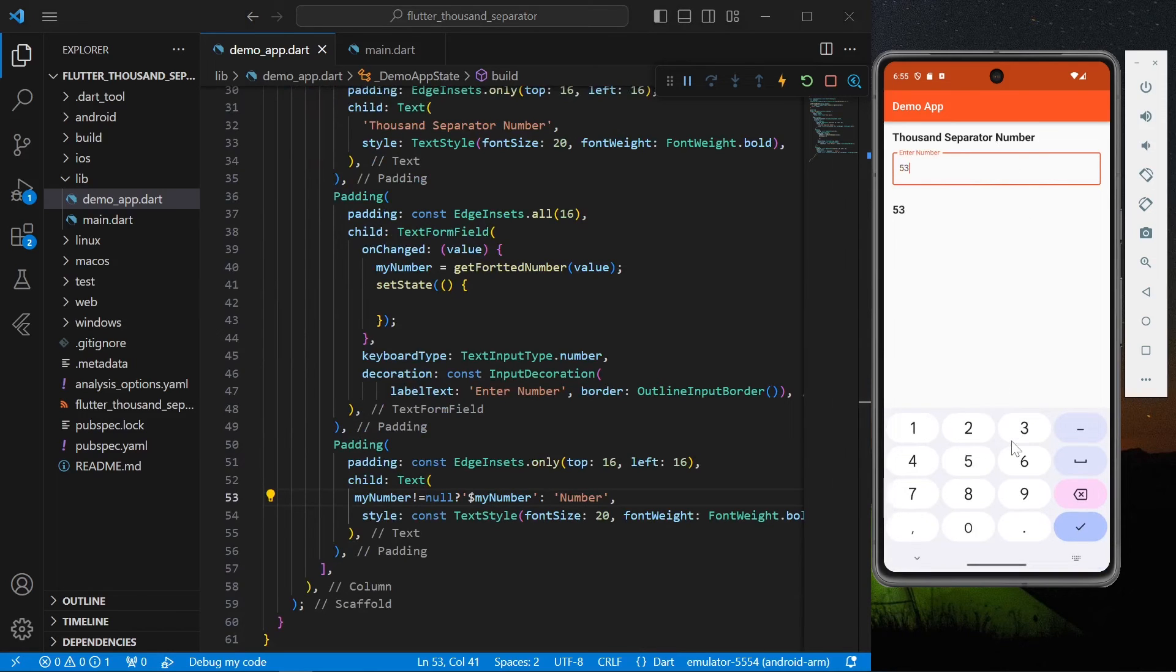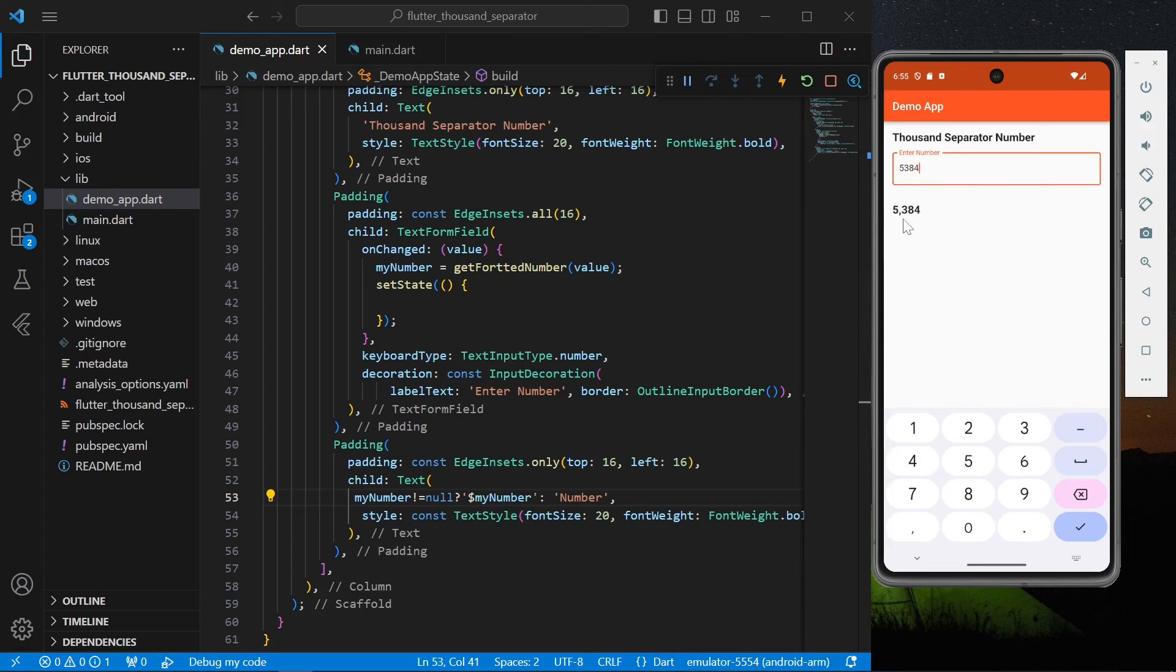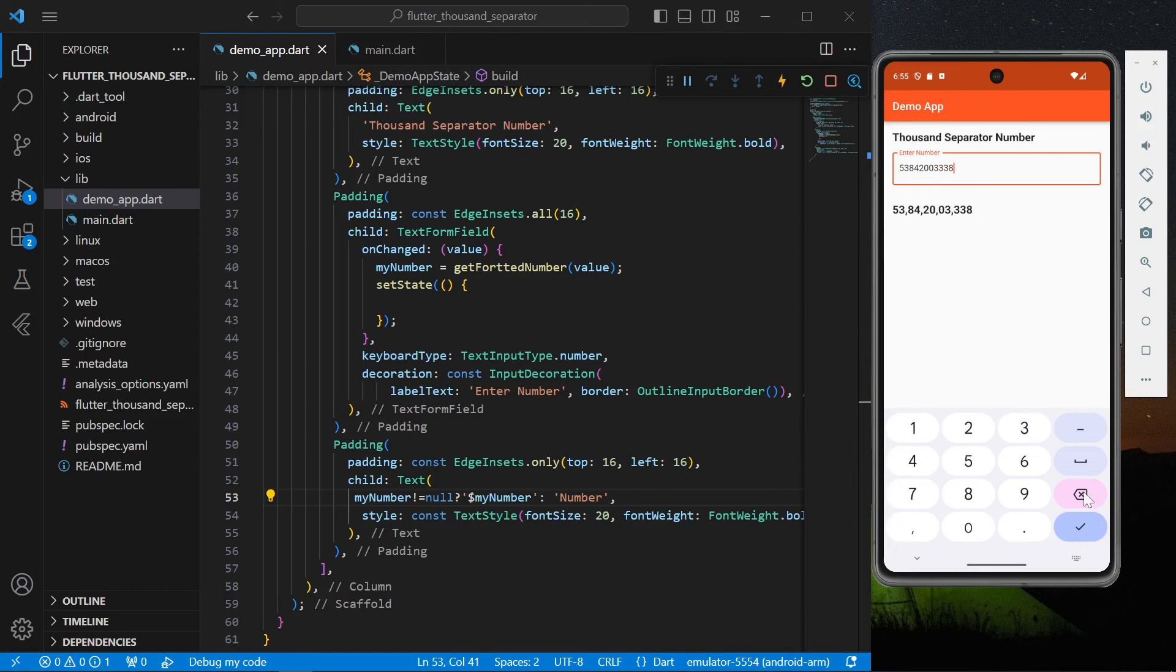So now that our code is ready, let's try. We have our text form field, let's type in our number. So now it is thousand, now see we can see our comma here.